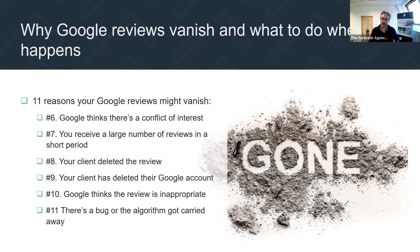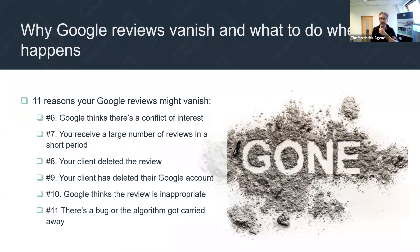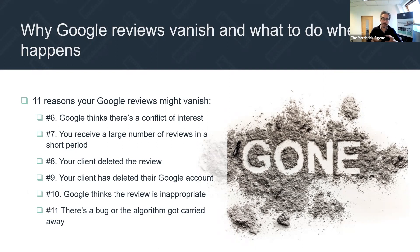Number eight: a client deleted the review. There may be a reason why the person who left you the review has now decided, for whatever reason, this doesn't represent their views anymore and they want to take it down. Someone might delete the review because they've decided to reduce their online footprint. That's perfectly possible — so it isn't always Google's fault, it might be the client that's deleting it.